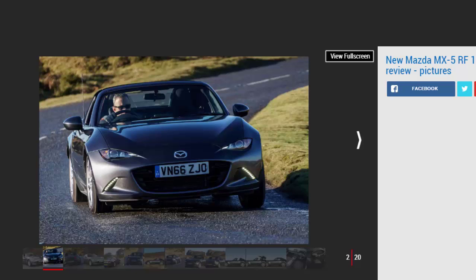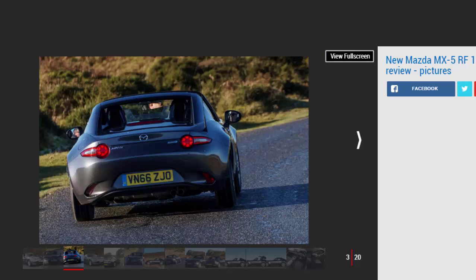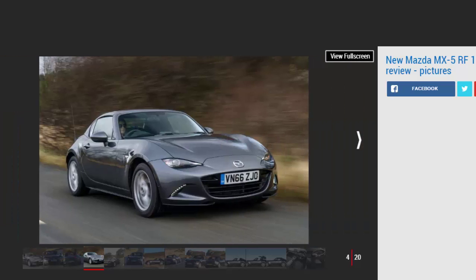The Mazda MX-5 is the world's best-selling two-seat roadster. Since launching in 1989, the Japanese brand has sold more than 1 million of the rear-wheel drive sports cars, with over 120,000 finding homes in the UK. Partway through its third generation, Mazda introduced an MX-5 with a folding metal roof designed to complement its soft top sibling by offering improved refinement for those regularly undertaking longer motorway journeys. Much to Mazda's surprise, the hardtop MX-5 actually outsold the fabric roofed car 4 to 1.